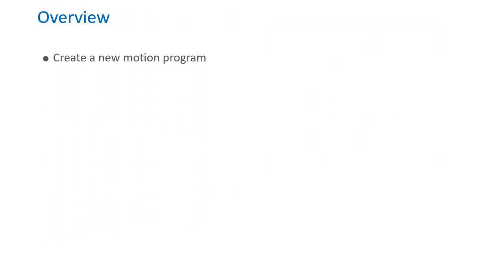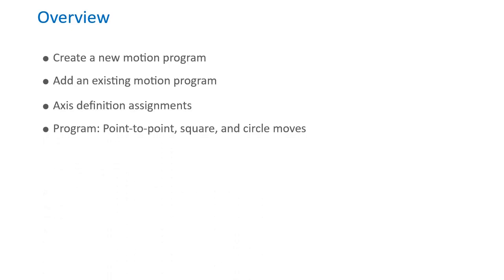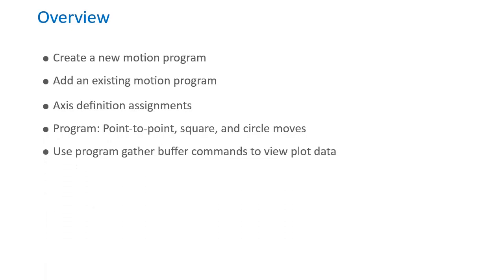In the ensuing sections we will learn how to create a new motion program or add an existing one, assign and store axes definitions, do point to point, square, and circle moves, and use in-program gather buffer commands to view selected criteria.